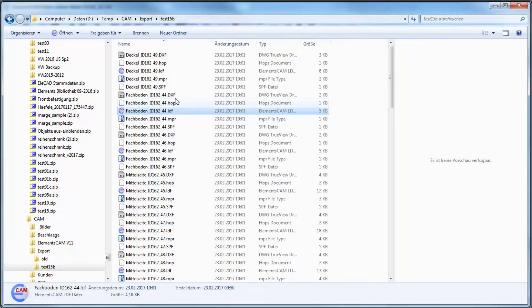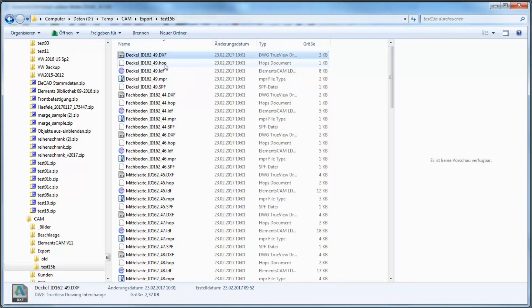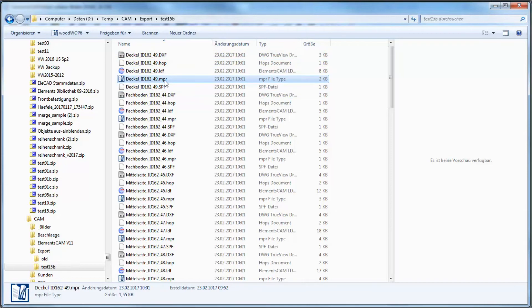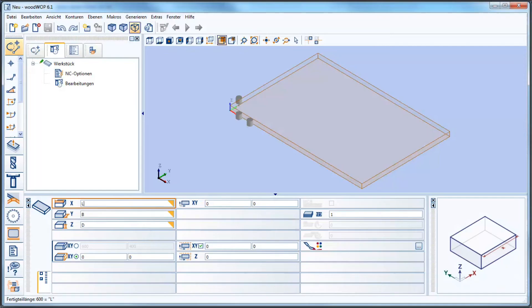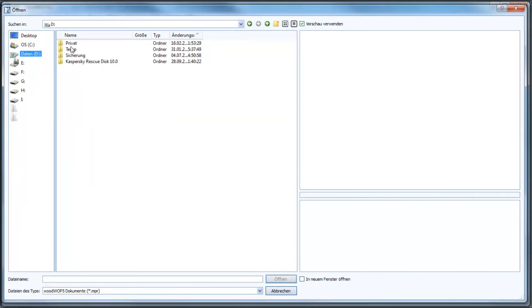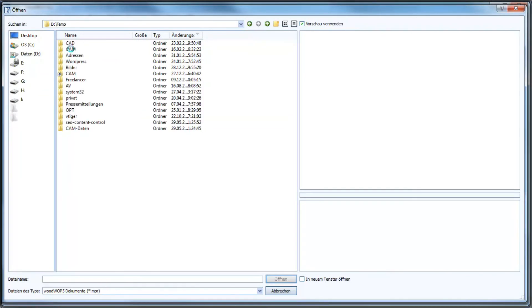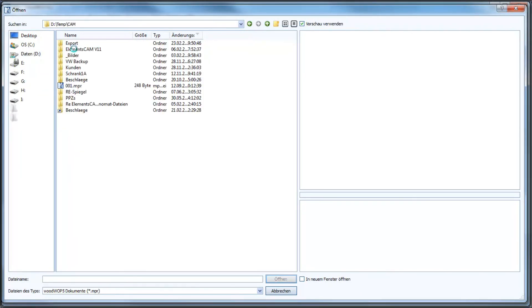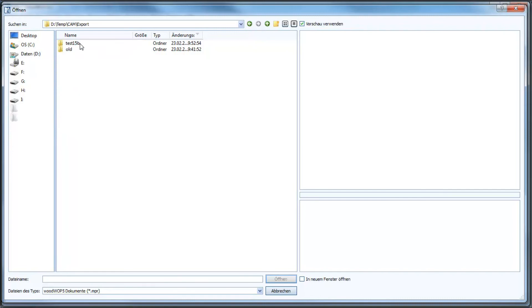We see here the export of mpr files for example for VKS WoodWop and we can take a look there. We open the folder as discussed before.